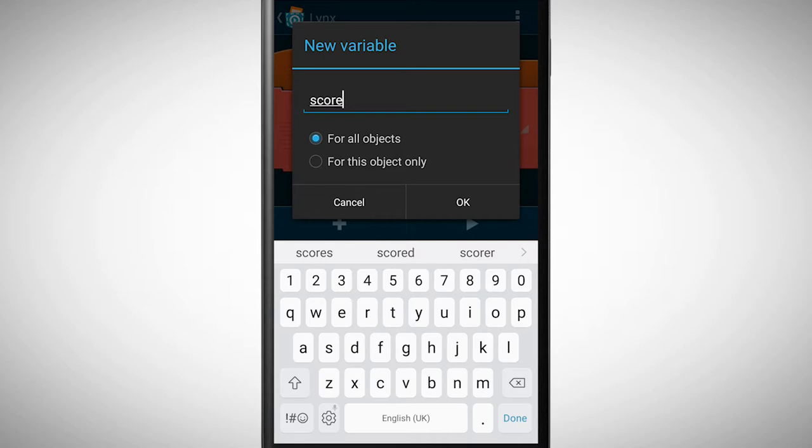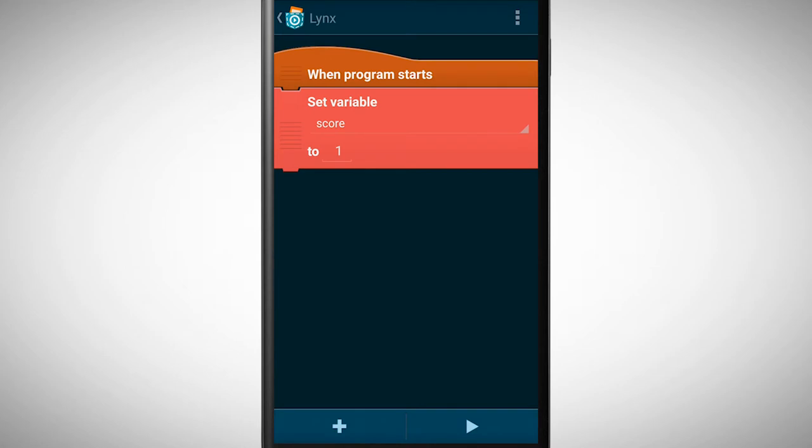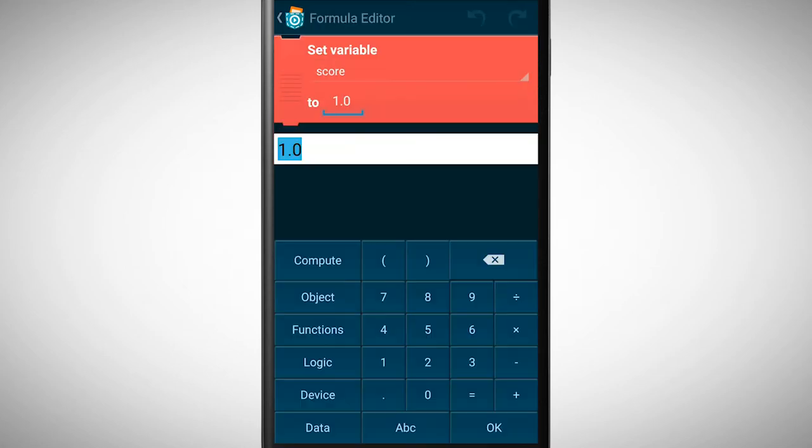Additionally, every object should be able to use this variable. That's why I'm selecting for all objects. Now we change the start value of our score variable from 1 to 0.